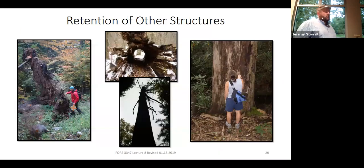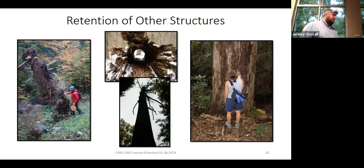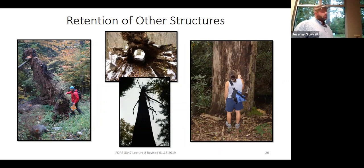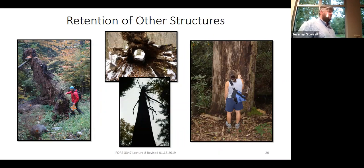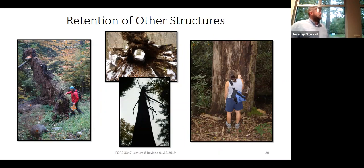Here's an example with red pine and white pine in Minnesota. You can see reserves in the background and the shelterwood before the establishment cut in the foreground, giving you a little bit of both. You can retain lots of other structures too — you can create tip-up mounds, push trees over to create down woody debris, leave trees standing to create snags, or deaden live trees and leave them standing. It all depends on your objective.